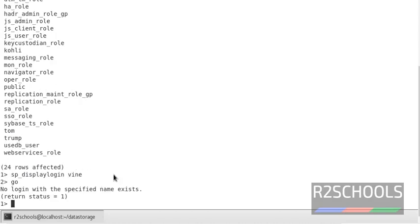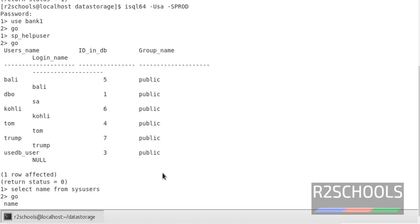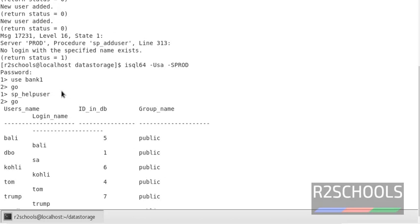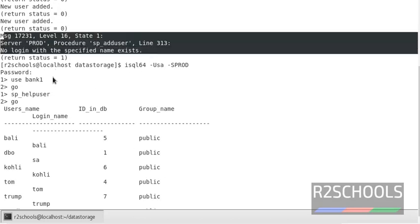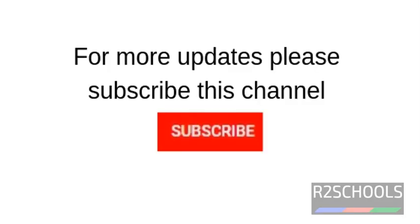Notice that one login was not added because it was not created beforehand. An error came because it was not existing. But in this video we have created two script files and executed them successfully. For more updates, please subscribe to my channel.